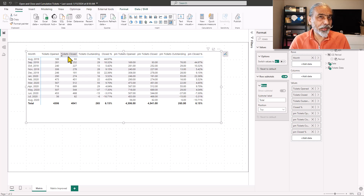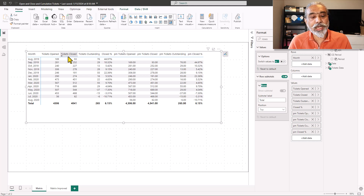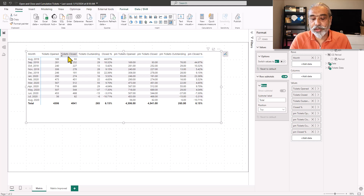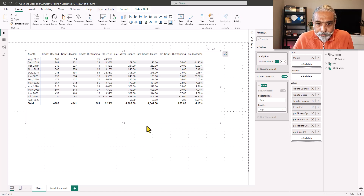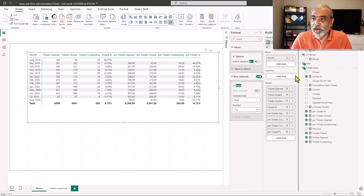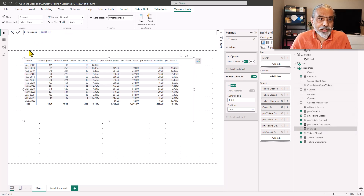Another way is to take advantage of calculation groups. I have tons of videos on calculation groups — do check those out if you want to learn more. What I did is first create two dummy measures called 'current' and 'previous.' Both are just blank measures with no value assigned. I'll show you why I created those.